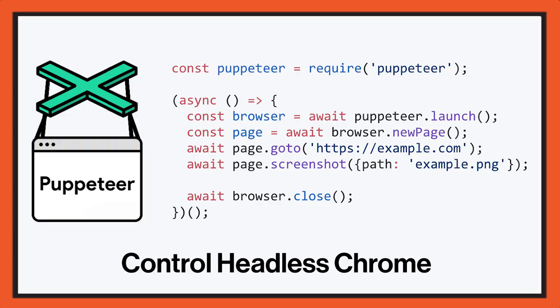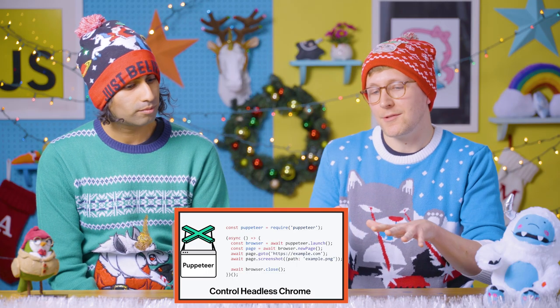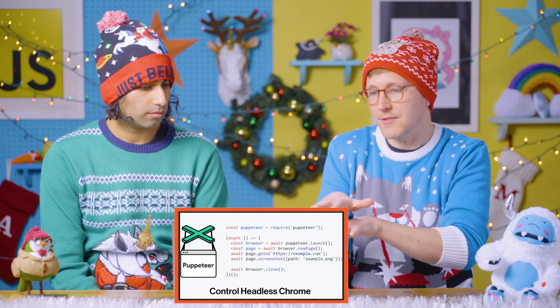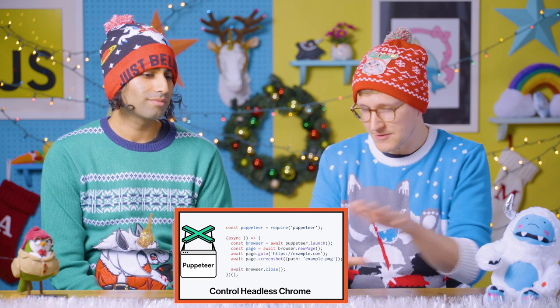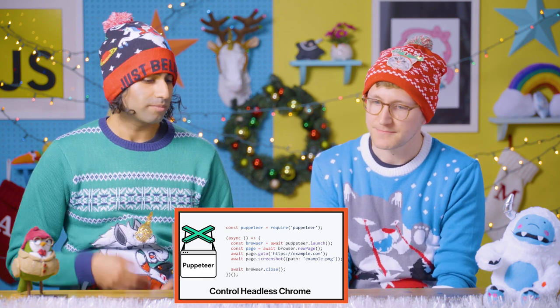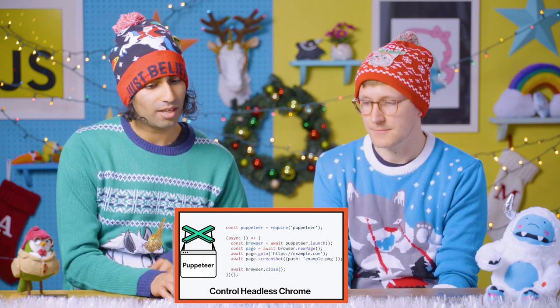Puppeteer — this year we also introduced Puppeteer. It's a Node library which provides a high-level API to control Chrome headless over the DevTools remote debugging protocol. Really nice for scripting a bunch of things: loading up a web page, taking a screenshot, converting it to a PDF, logging in. You can even compare two images and figure out how much changed. Nice for testing, nice for scraping content from sites.